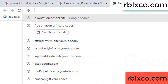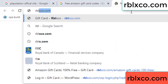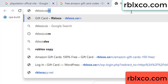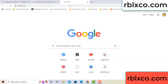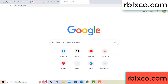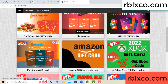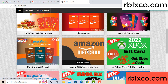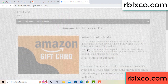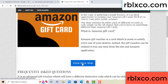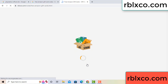Just go to the new website — Google search rblxco.com. This website, just click Amazon gift card. Click Amazon gift card, click here now. Just 30 second wait — Amazon gift card.